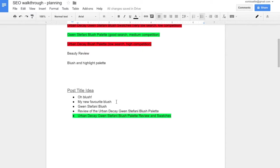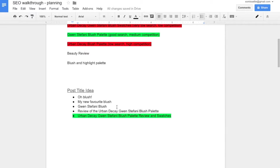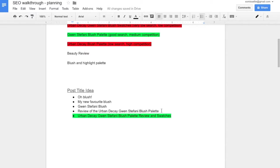So search engines aren't going to pick up on this. This might be a good one to get readers to click over to see what your new favourite blush is. Not very many people are going to be searching for a new favourite blush. They're going to search for a certain brand or a certain product, and that's what you want to include. So for example, the third one is the name of a product, Gwen Stefani blush, but it's really short, and it's not overly descriptive. You're not getting all of your keywords in there. It doesn't really tell you what the blog post is going to be about other than it's about a blush. The fourth one does tell you. It's a review of the Urban Decay Gwen Stefani blush palette.